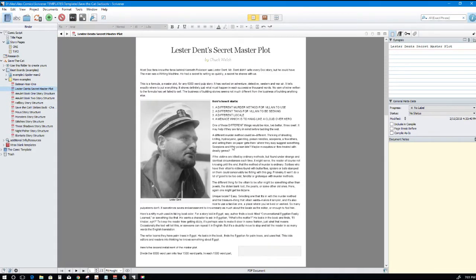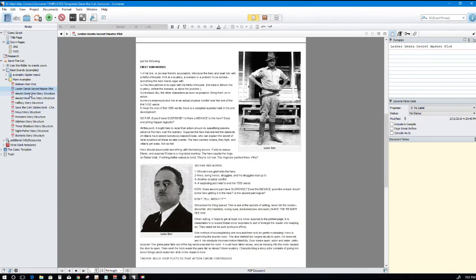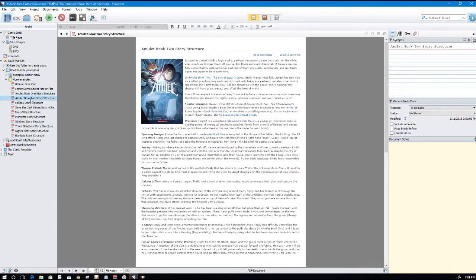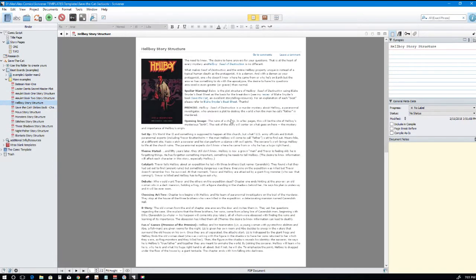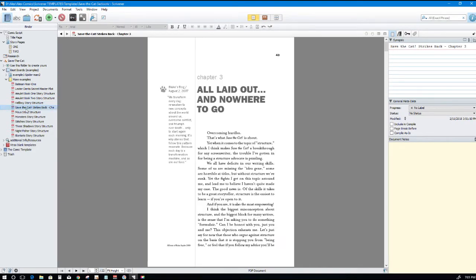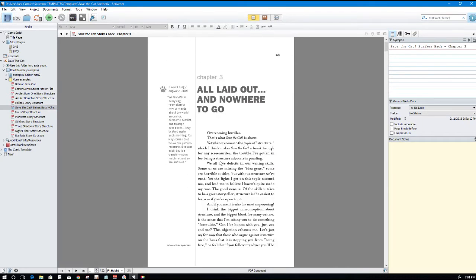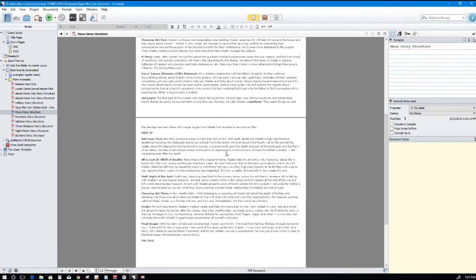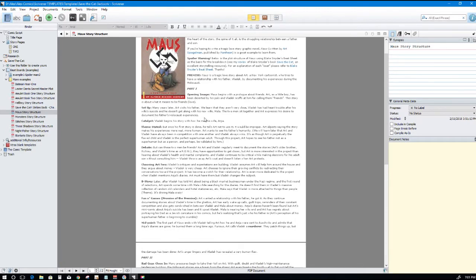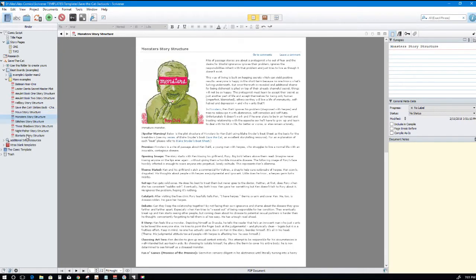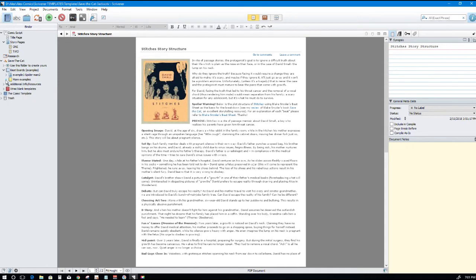Once you start reading how it's filled out, it'll start clicking, believe me. There's some good ones in here. There's, I don't know what this is, Lester Dent's Secret Master Plot, and there's some notes in here, some real good stuff here to help you out. The whole object of this is just getting structure to your story. There's an Amulet book, Hellboy, I'm sure a lot of you are familiar with. I don't know what this is, Save the Cat Strikes Back, I guess this is another chapter in this book. The Maus story, Maus, a mouse, right, here shows you the same thing, the beat sheet.